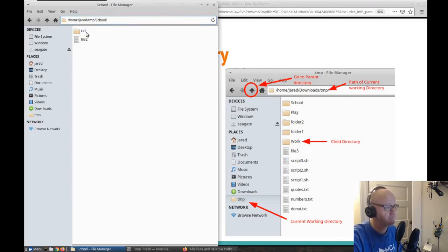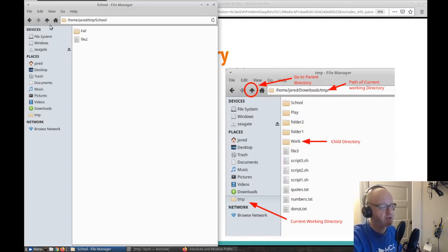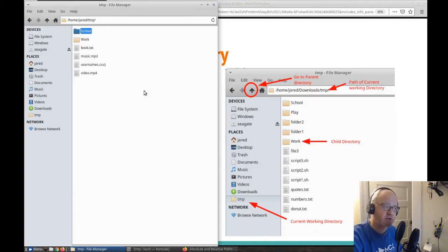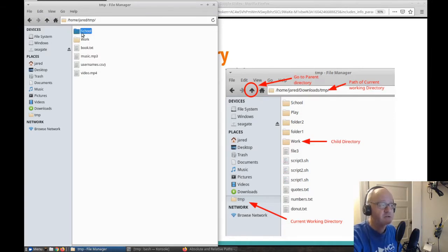Now I'm in the school folder. School is now my current working directory, the temp folder is my parent directory, and I have one child directory here — the fall folder. I want to go back up to the parent directory, to the temp folder, so I click the up arrow and now I'm back in temp. Now temp is my current working directory instead of school. School is now a child. If I go into work, that becomes my current working directory, temp is my parent, and fall is my child.